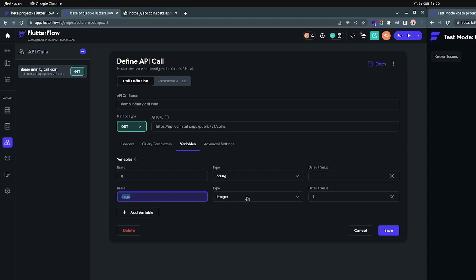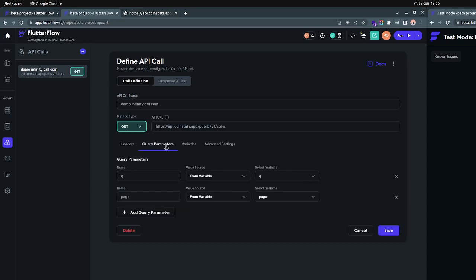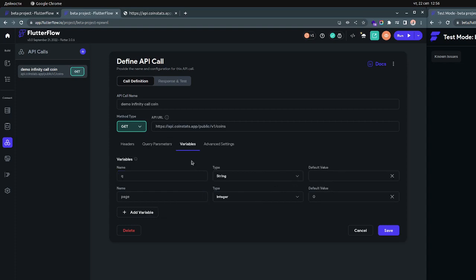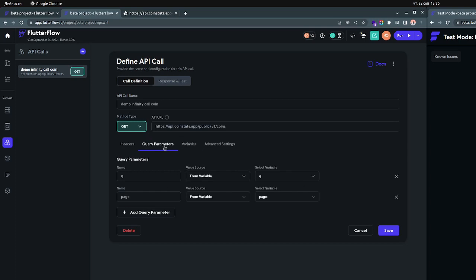The page will be an integer and it will start from zero, so the default value can be zero. Then you have the query parameters — the name will be 'page' and the value will come from the variable. So first you set up the variables and then you set up the query parameters. It reads right to left like how code is read. You need the 'q' and then the 'page' parameters.